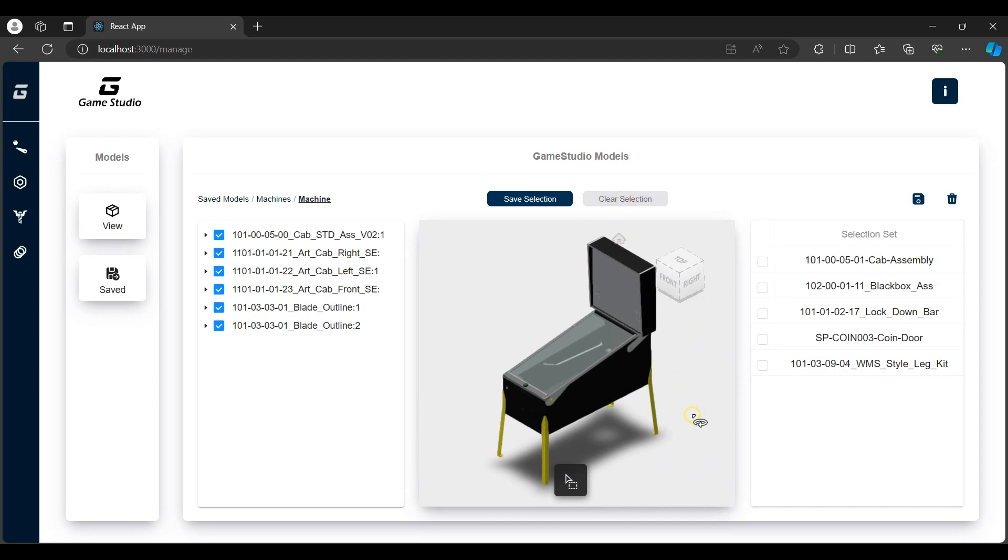That covers most of the features in the POC. This was a fun project I did for Game Studio. The same concept was tried using only three.js with a video on that to be shared soon. That should be it for this video. Please like, share and subscribe.